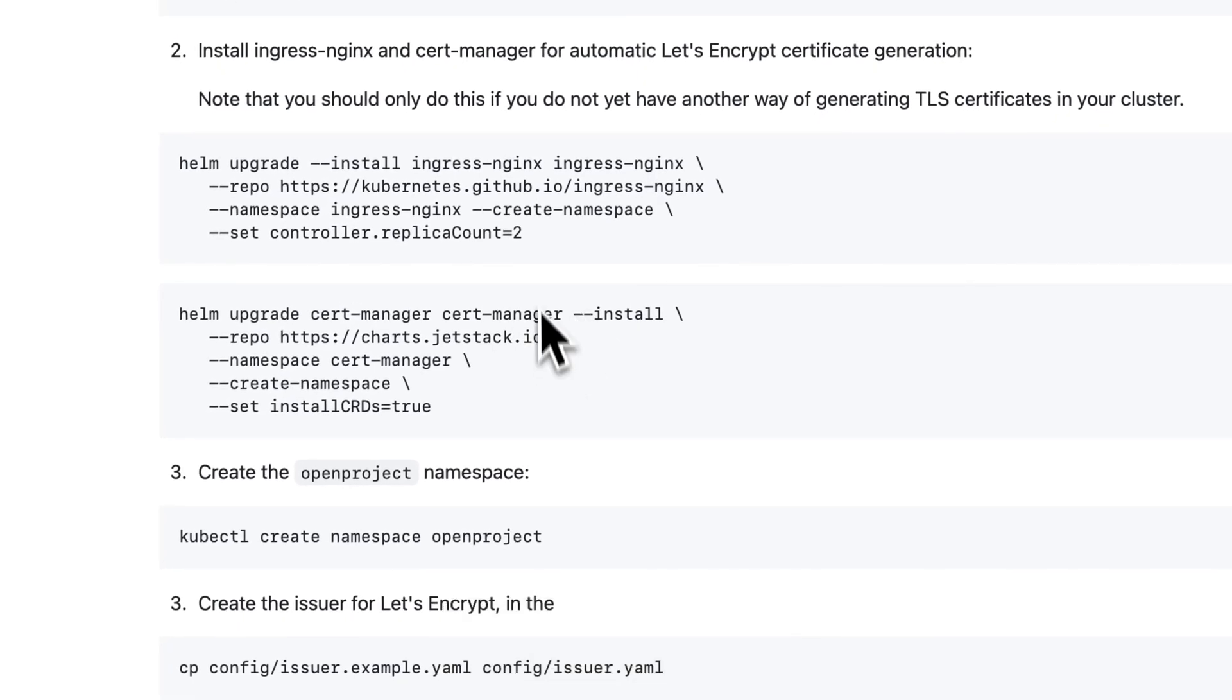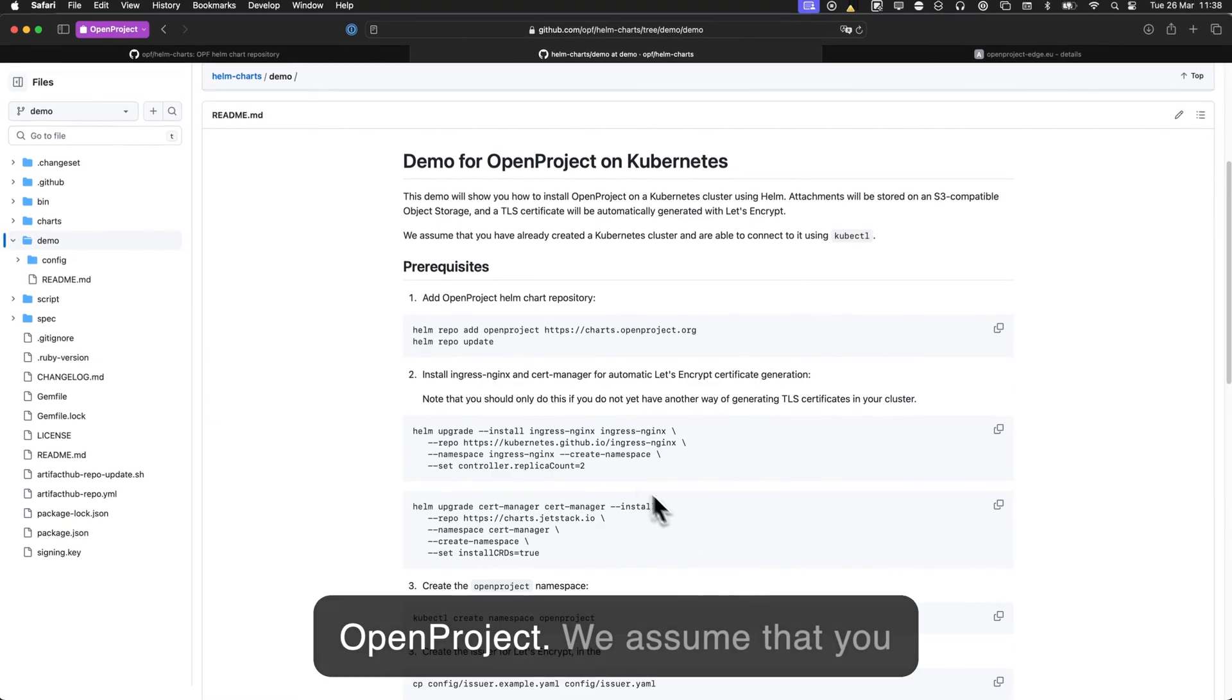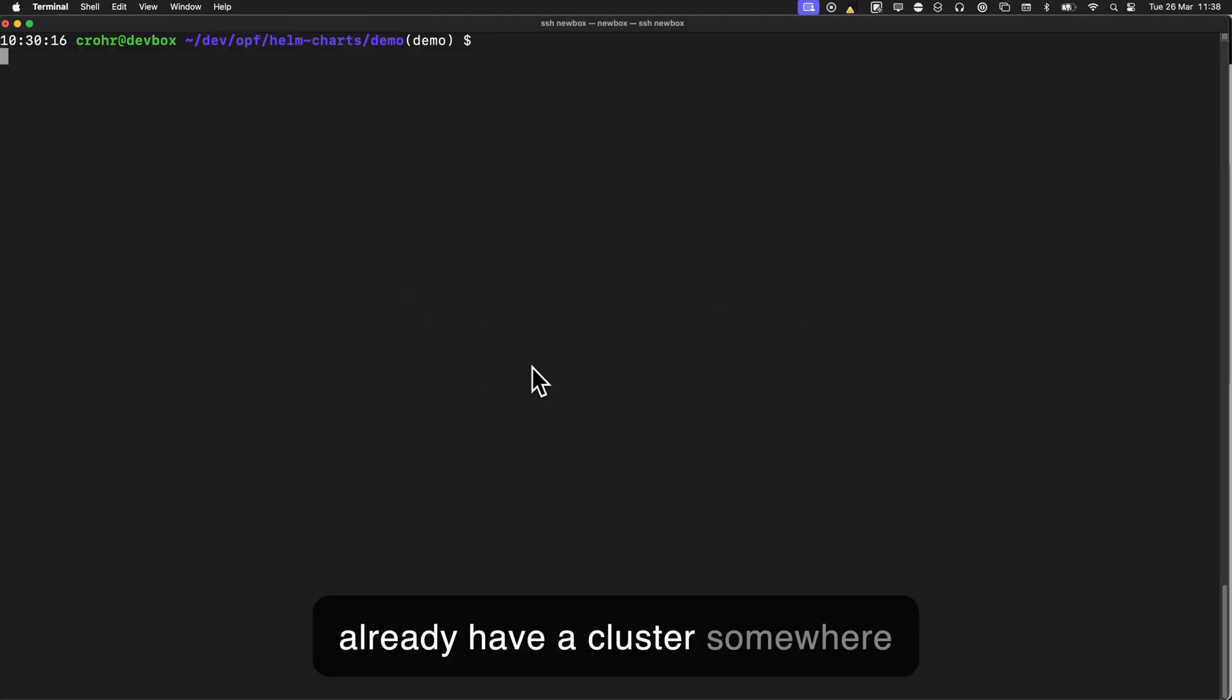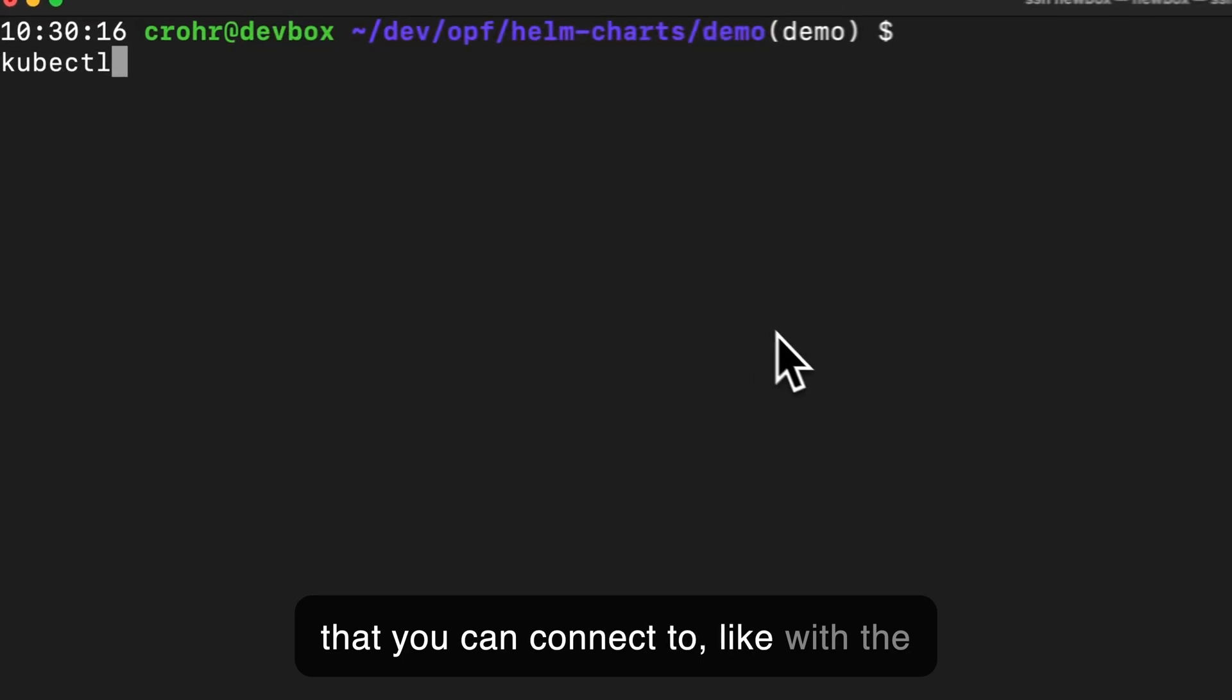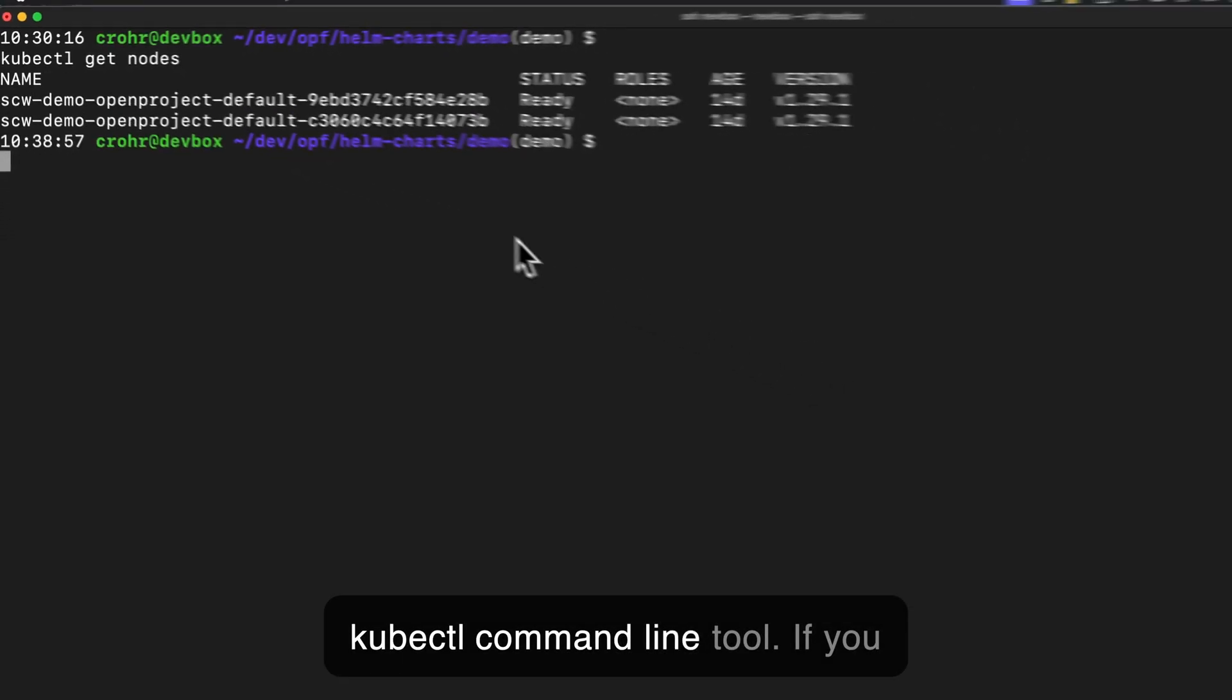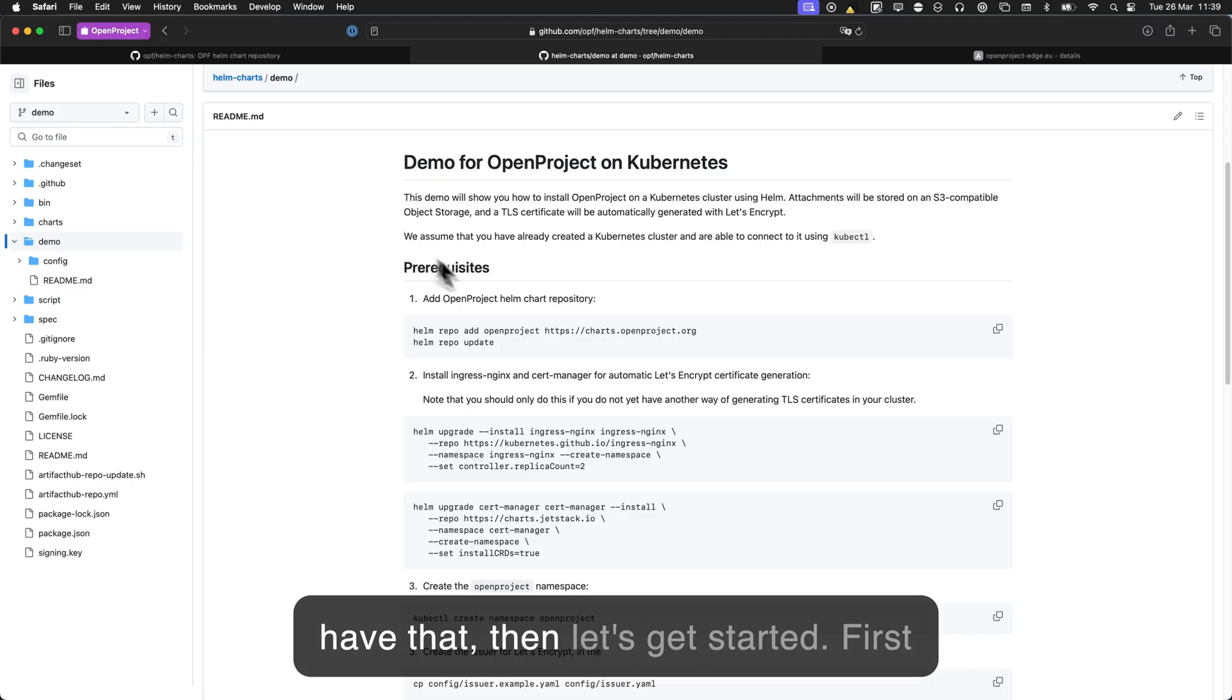And finally, we'll go on to deploy OpenProject. So we assume that you already have a cluster somewhere that you can connect to, like with the kubectl command line tool. And if you have that, then let's get started.